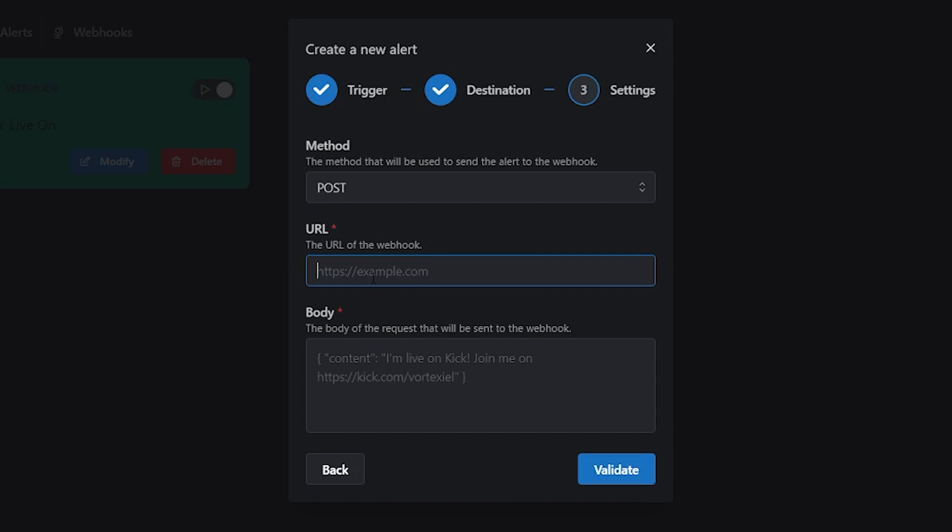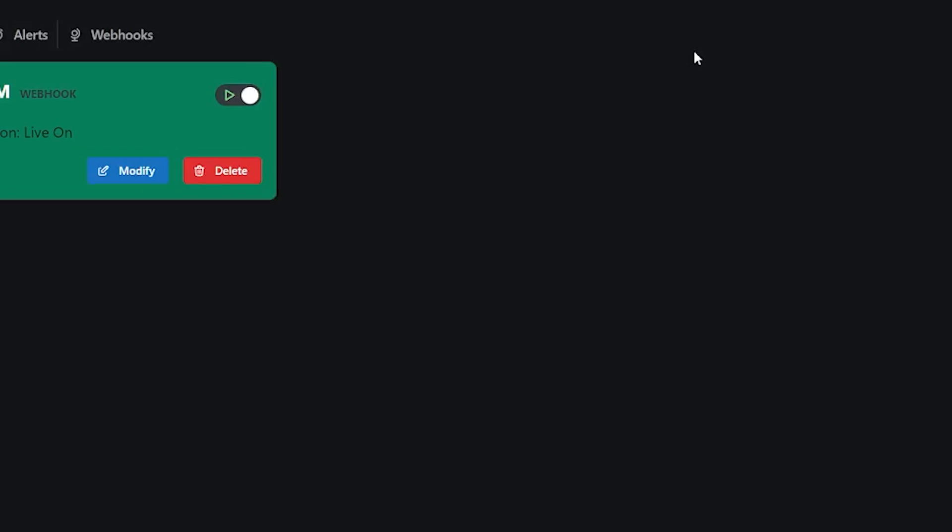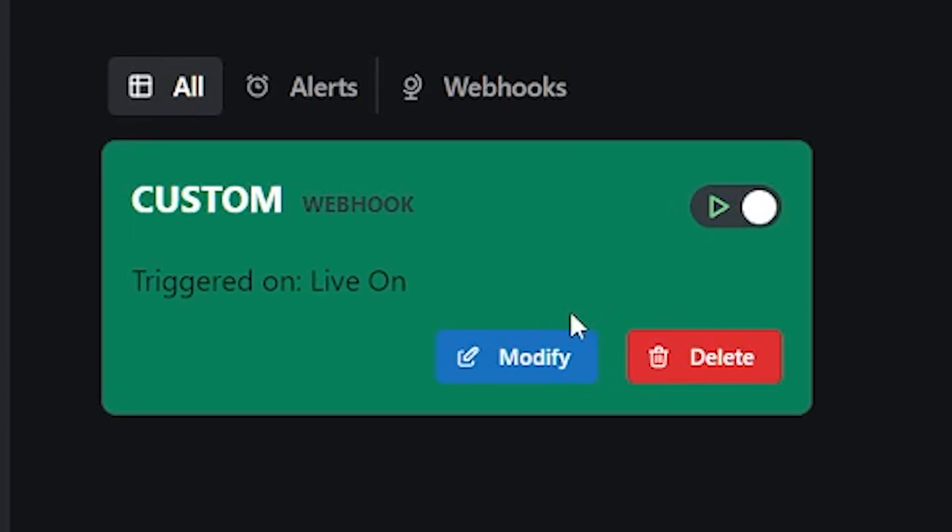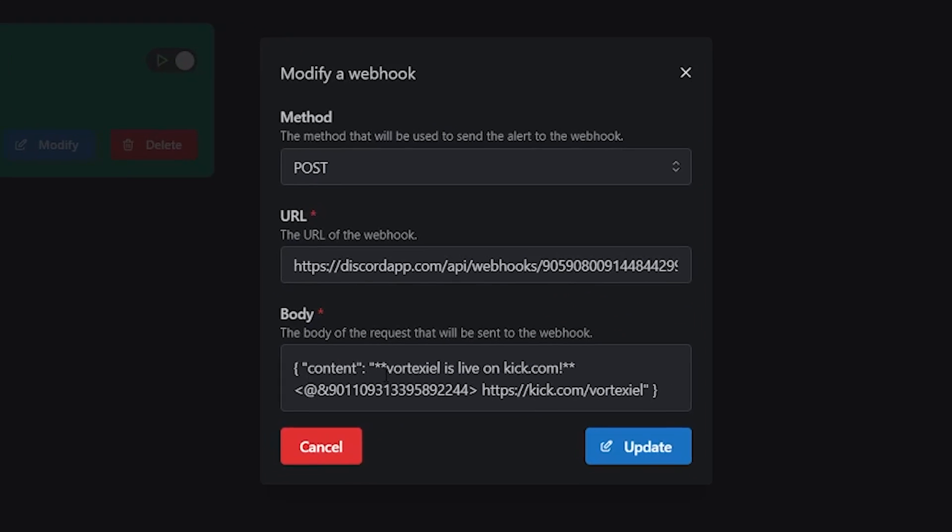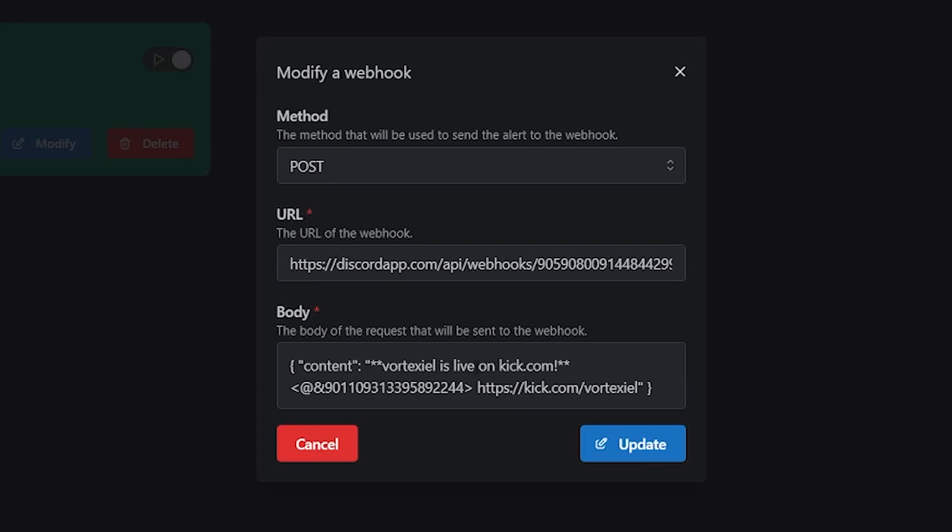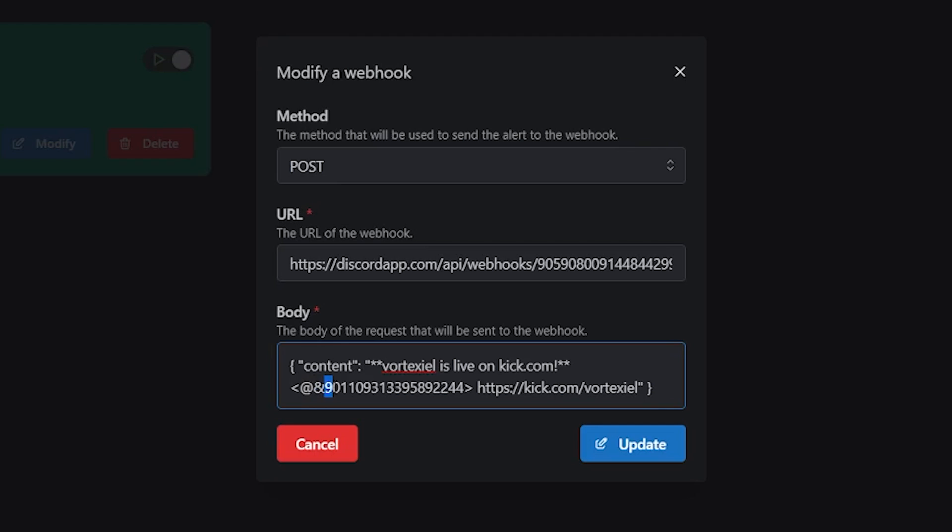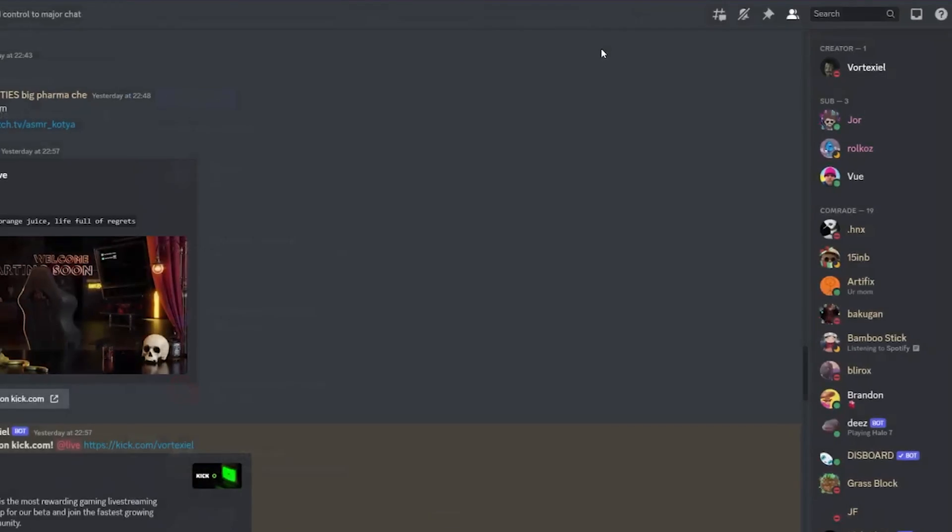Paste it here, and then if you want to post a webhook, retype what is written in here. I personally already have it set up and it looks like this. Content Vortexel is live on kick.com and if you want to tag a role on Discord that is not at everyone, simply type the symbol at and then paste in the ID of the role.